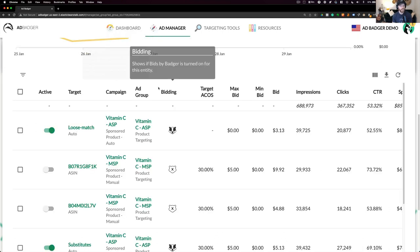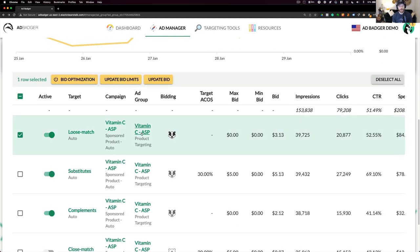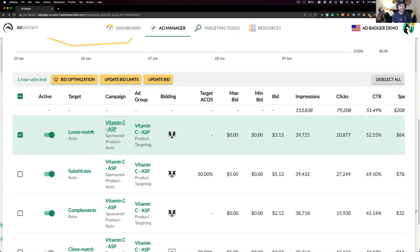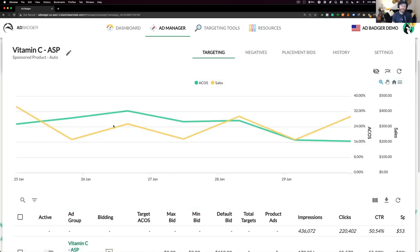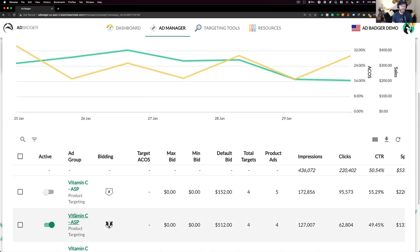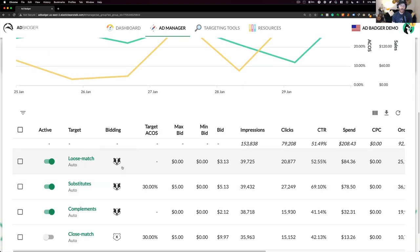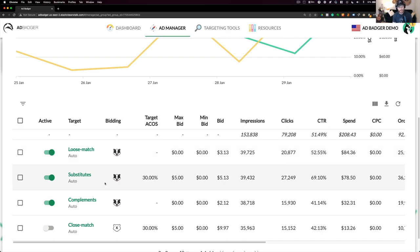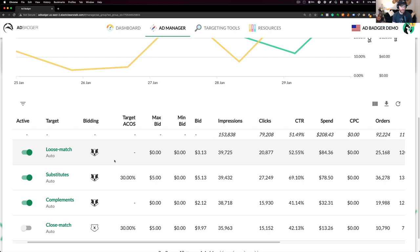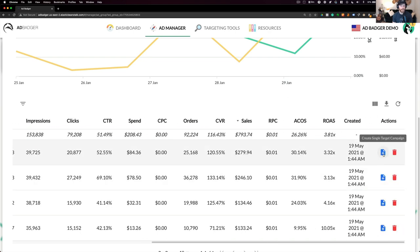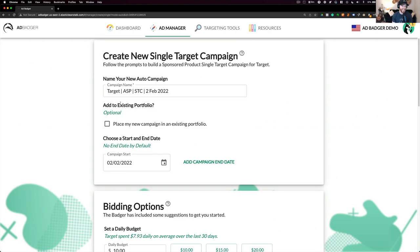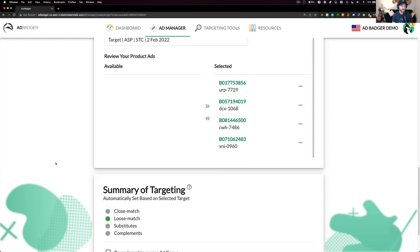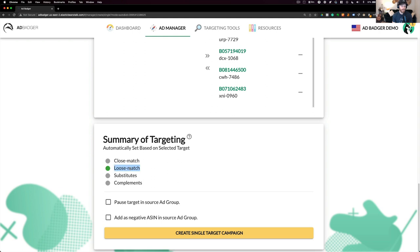There's one more thing I wanted to demonstrate with our single keyword campaign builder. We had done a study here at AdBadger, and we actually discovered that within an automatic campaign, the four auto targets, loose match, substitutes, complements, and close match, all behaved wildly different. And notice that some of our customers were actually creating campaigns just for loose match, where they can have a dedicated budget, bid, and placement settings just for loose match or substitutes, for example. So we actually baked that into our single target builder, in this case, where we have the same setup, except now it's going to be an auto campaign with just loose match activated with everything else paused. So again, really shortcutting the steps required to actually build a single target campaign.